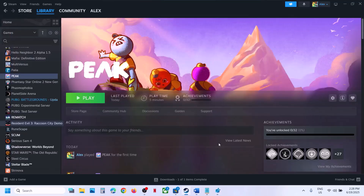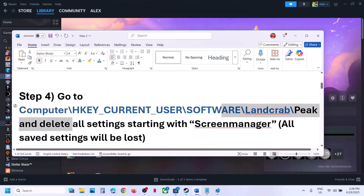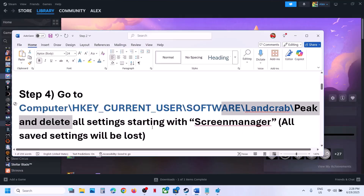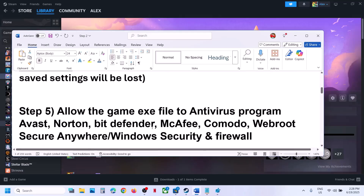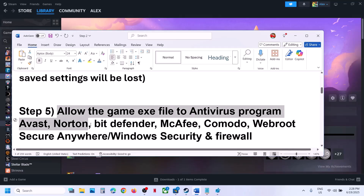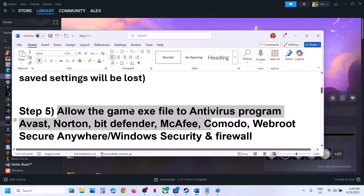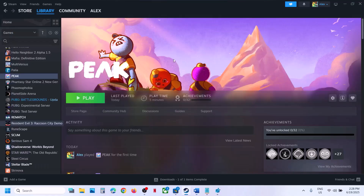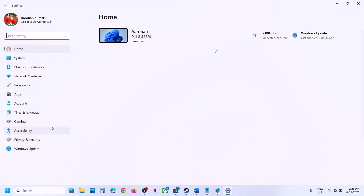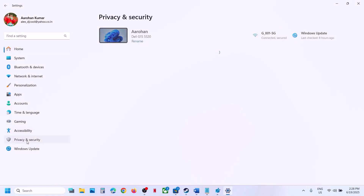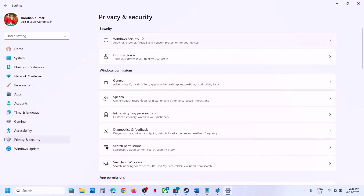If still not working, the next step is to allow the game exe file to your antivirus program. If you have any third-party antivirus like Avast, Norton, Bitdefender, McAfee — whichever antivirus program you are using — allow the game exe file. If you're using Windows Security, open Windows Settings, go to Privacy and Security, then click on Windows Security.